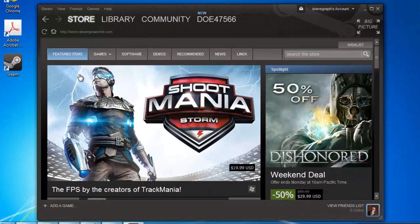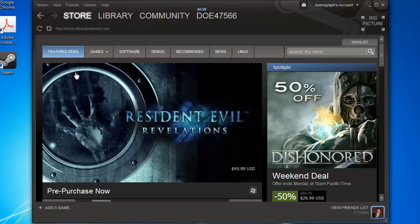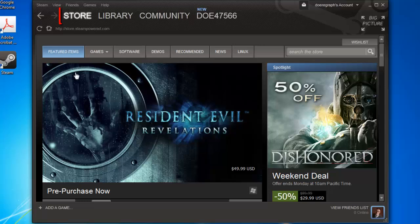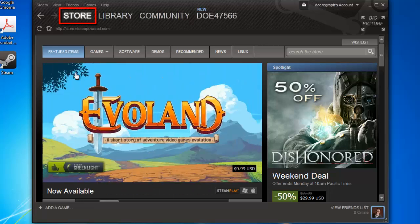First of all, you are going to need to have Steam opened and be logged in to your account. If you are not in the Store tab, you will need to navigate there.